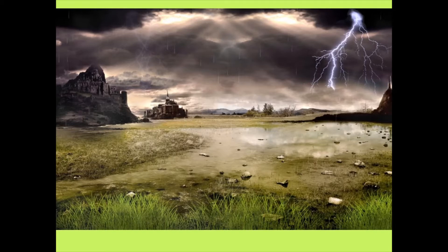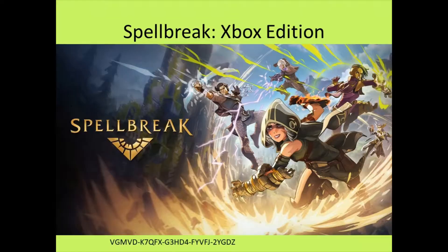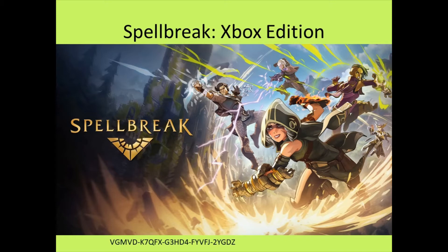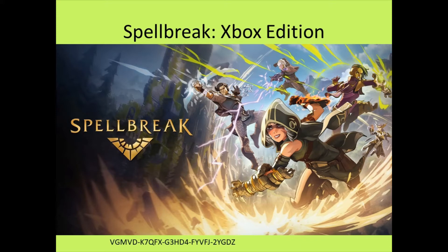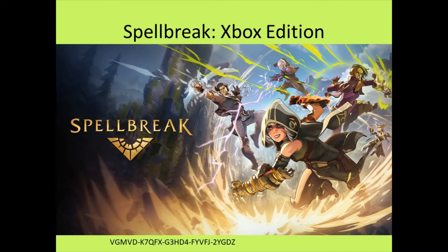Before ending this though, I have a small giveaway for Spellbreak. It's titled Chapter One: The Spellstorm Pass. It's like power passes or something. You get reputation bonus, rewards, more gold, quests, exclusive cosmetics. And it's also only for Xbox, so keep that in mind. I'll put up the code on screen so you can see it.